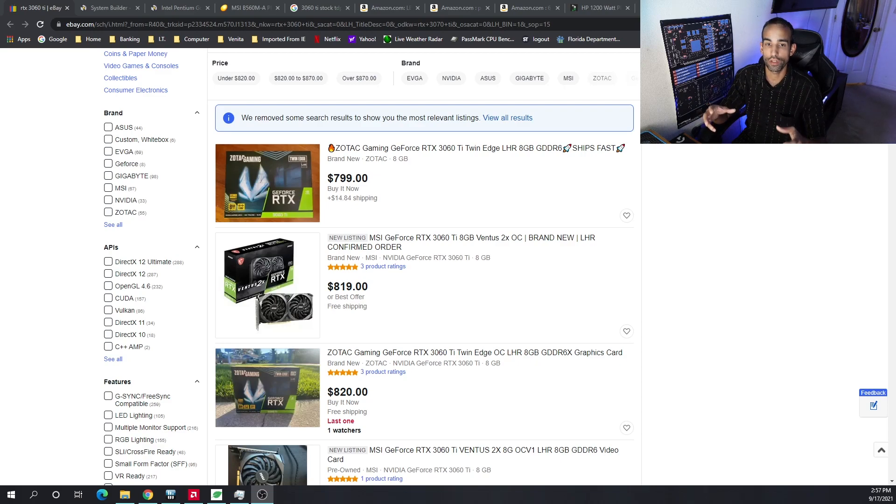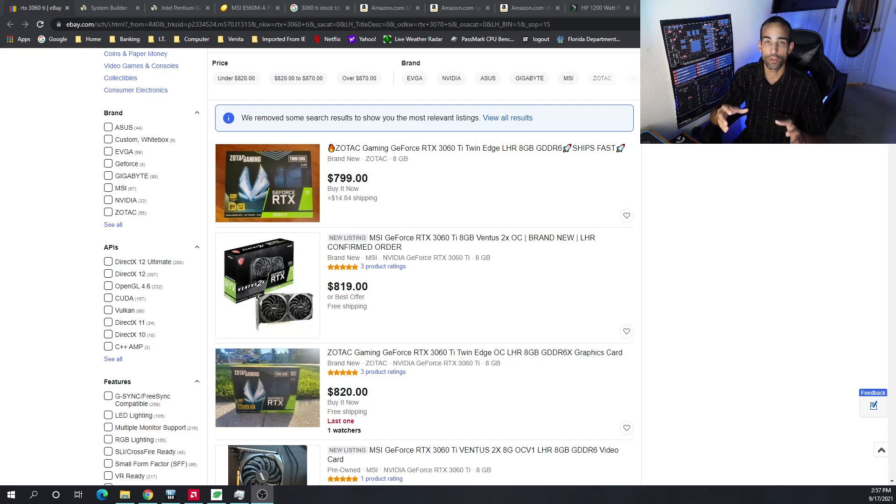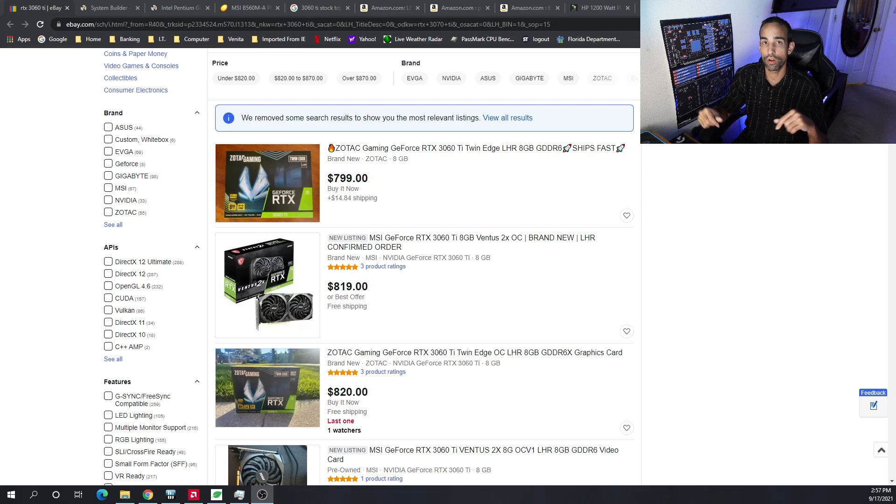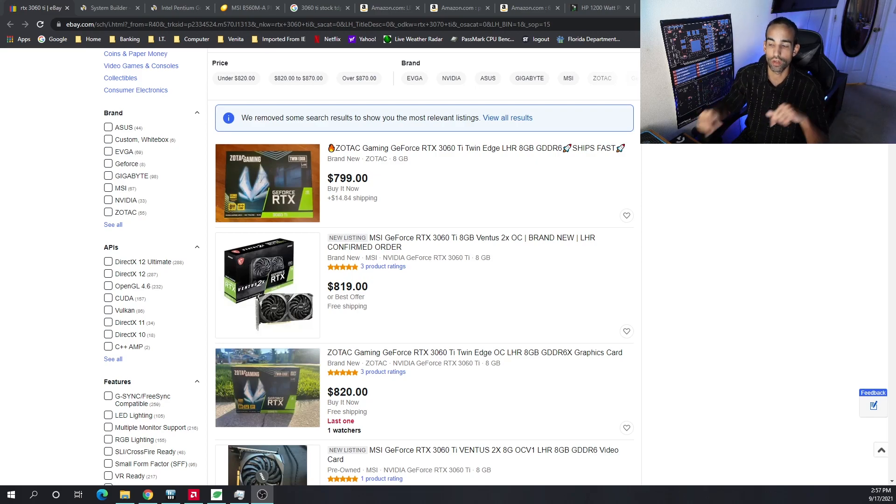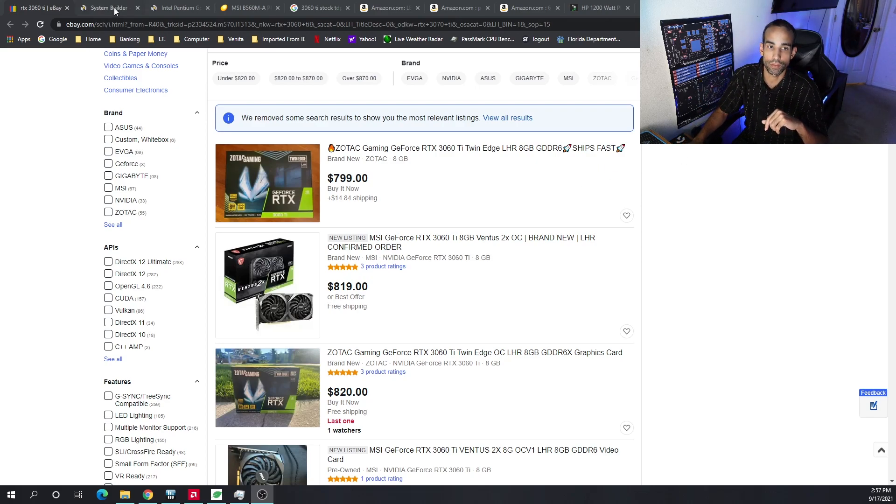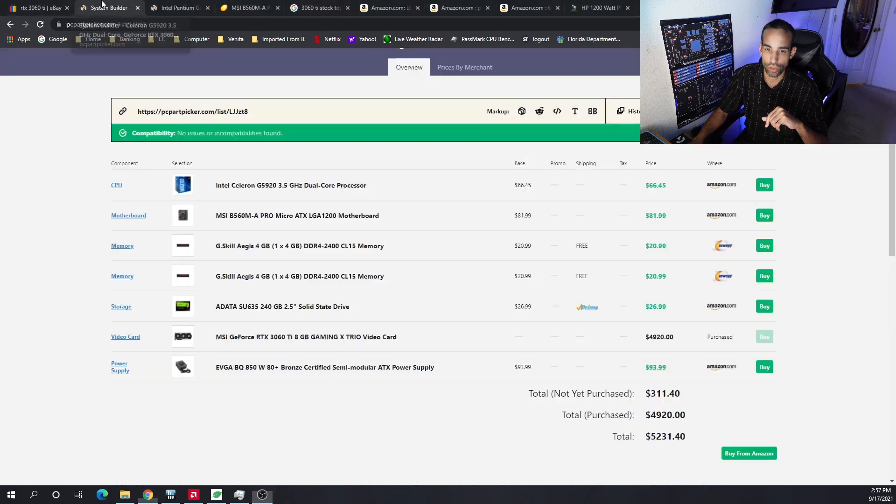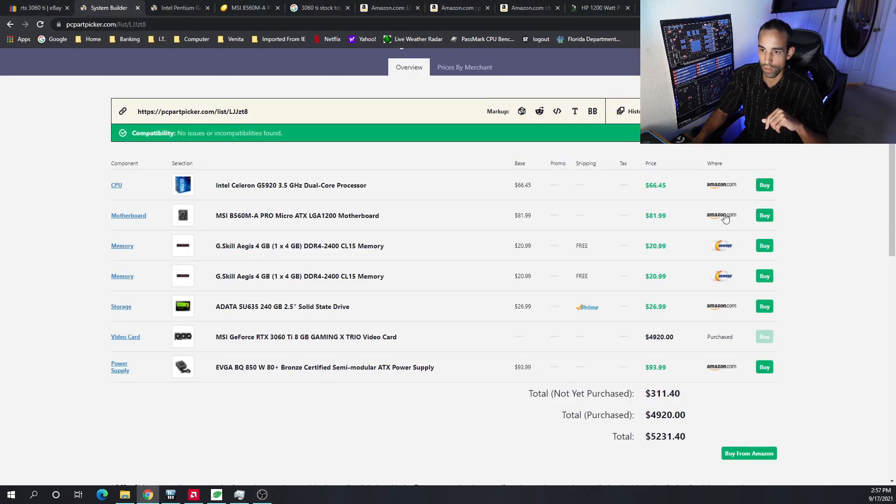LHR 3060 Ti's are more available and much cheaper, so we're just going to go ahead and build out with this rig. I'm going to give you the pricing, the cost, and links to all the parts used down in the description. Please feel free to click the links because it does help support the channel.